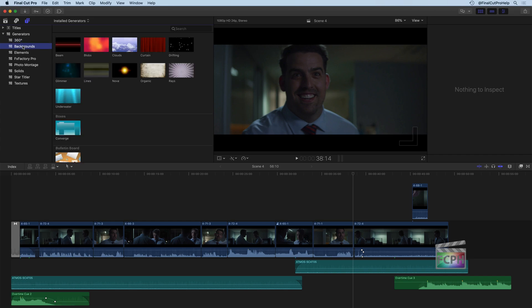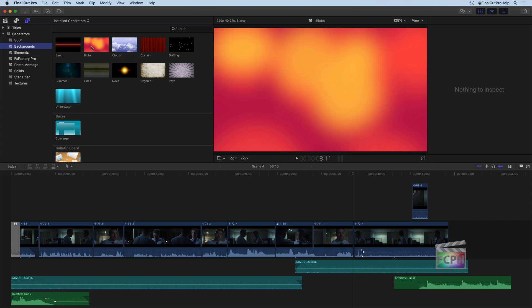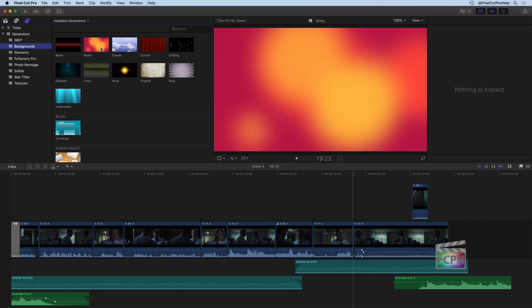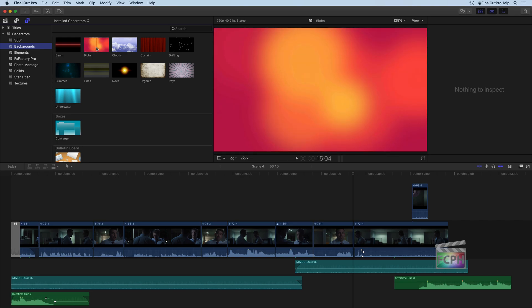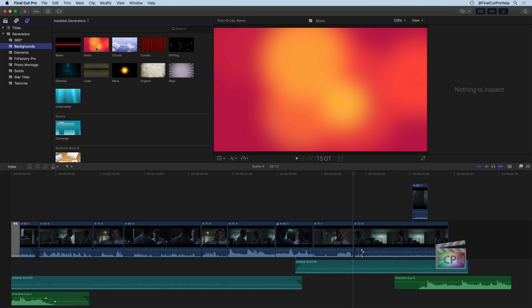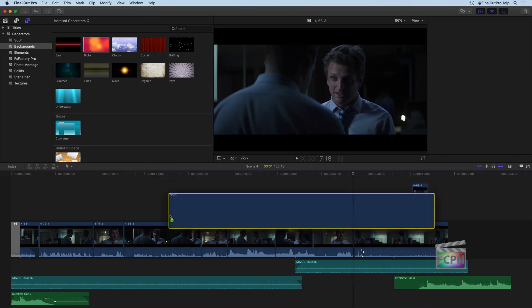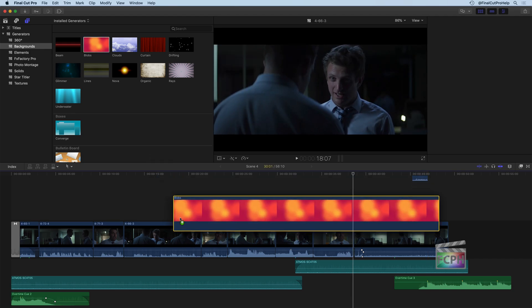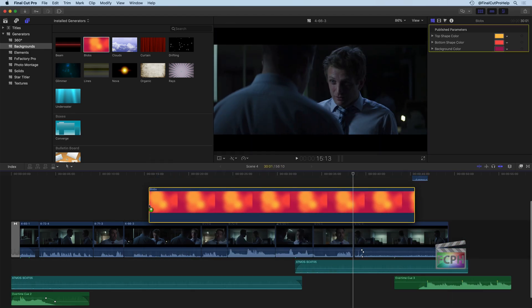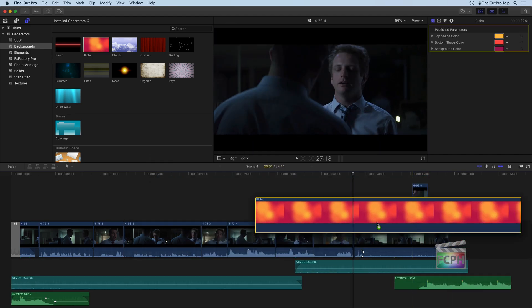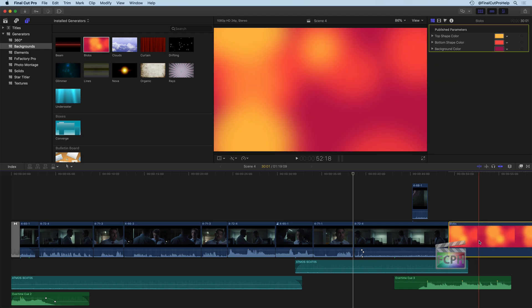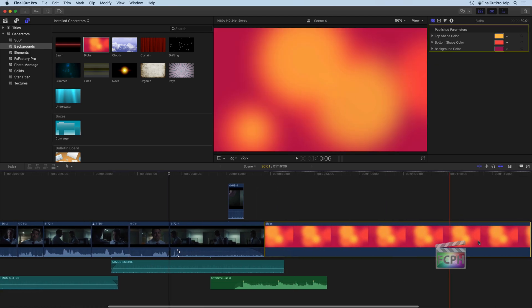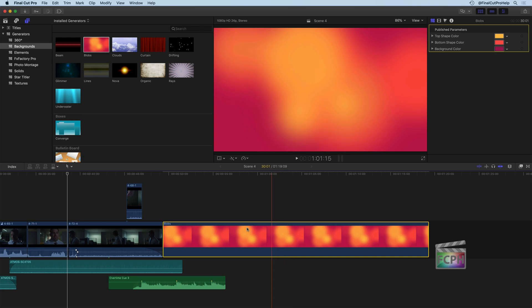Otherwise, our first category here is Backgrounds. So these are actual generators you could use as backgrounds. For example, there's one here called Blobs, which just shows those colors there, kind of blurred colors that you could use as a background. Now you're going to treat generators just like you would if it was a standard video clip. You can just click and drag this down onto your project to add that generator. So I'm going to add this over on the right side at the end of my scene here, just so we can see that in action.